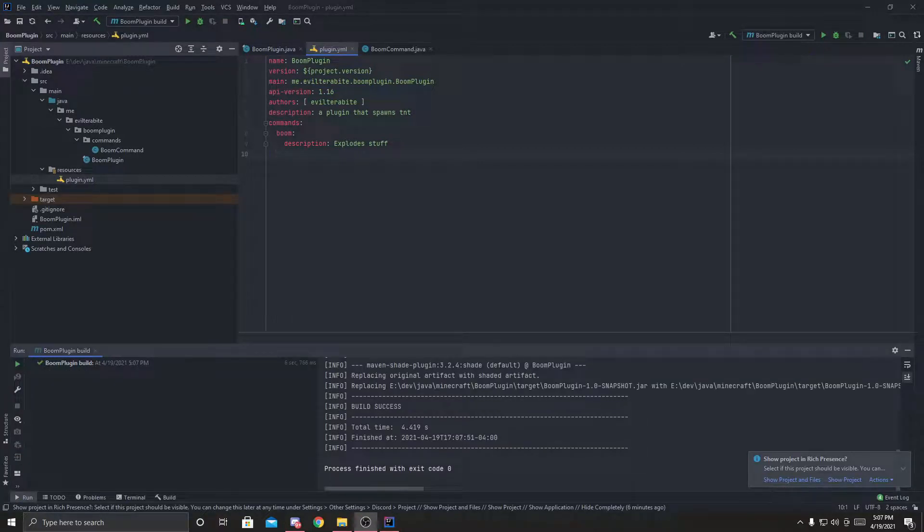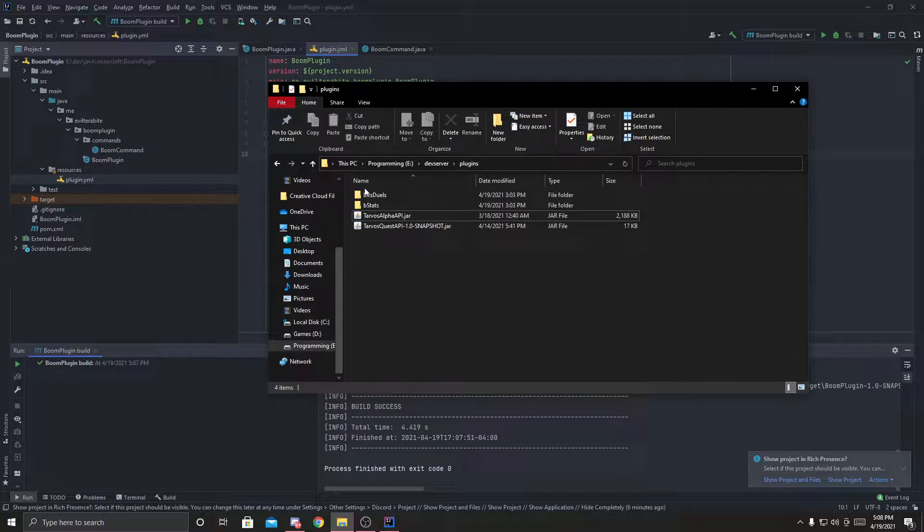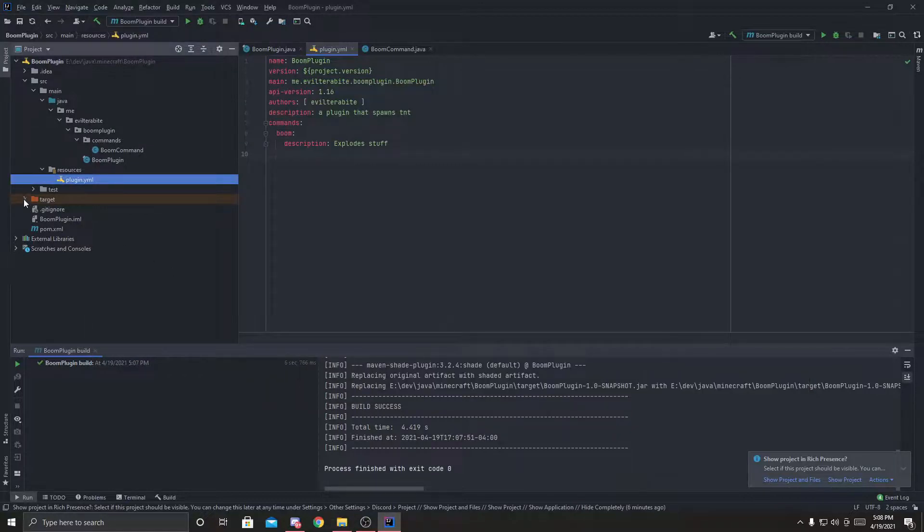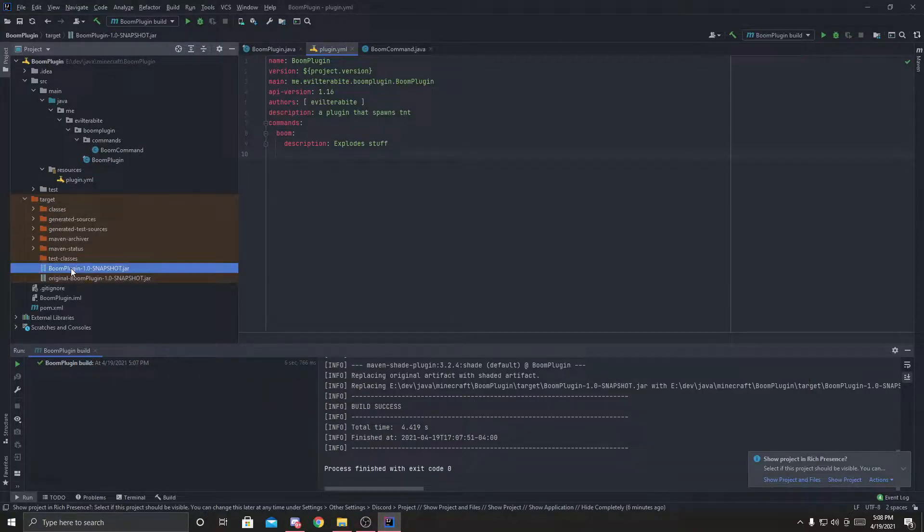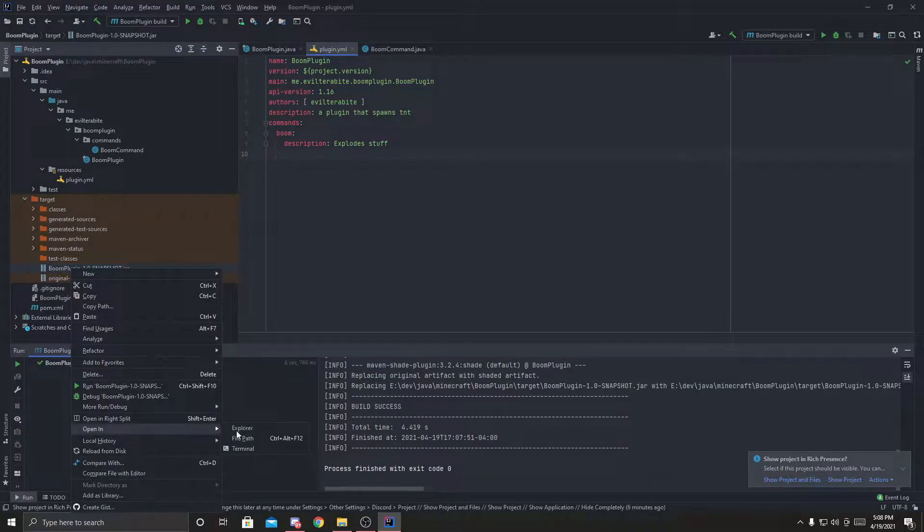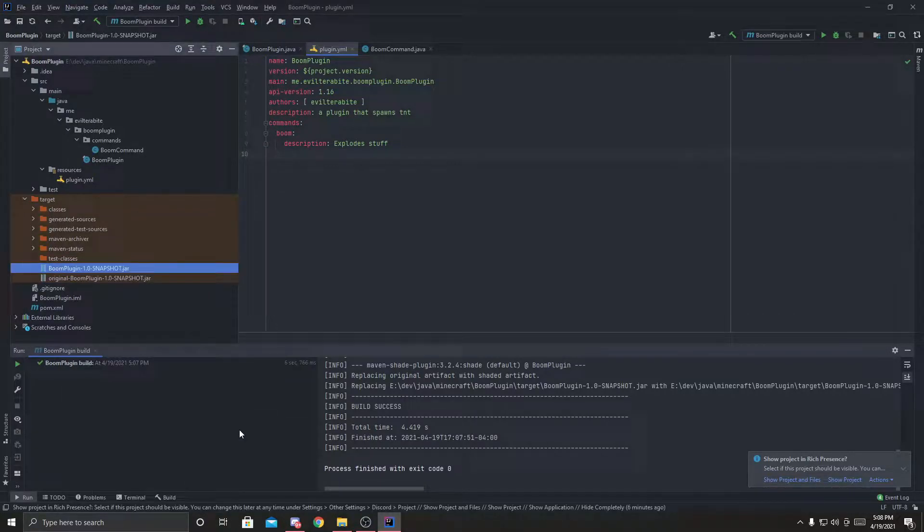Okay, so now that your plugin is built, we can move it over to the development server. So I'm going to go ahead and click on target. Boom, plugin. Right click. Open in. Explorer.